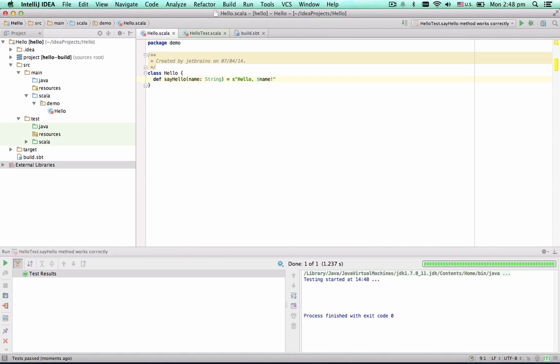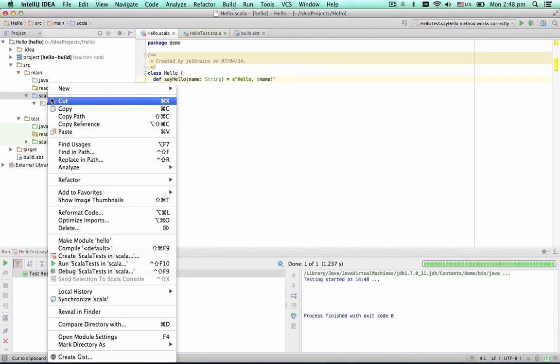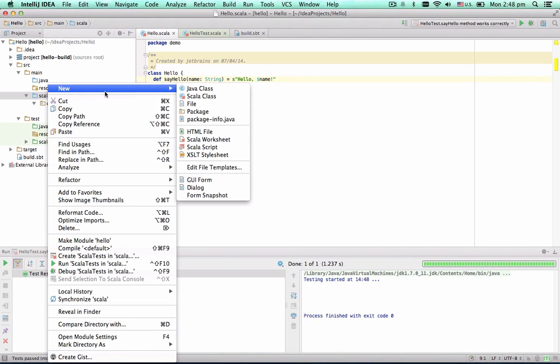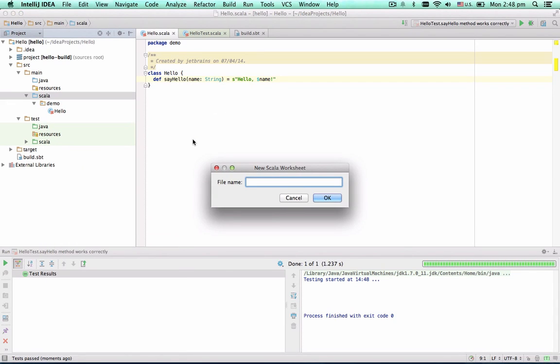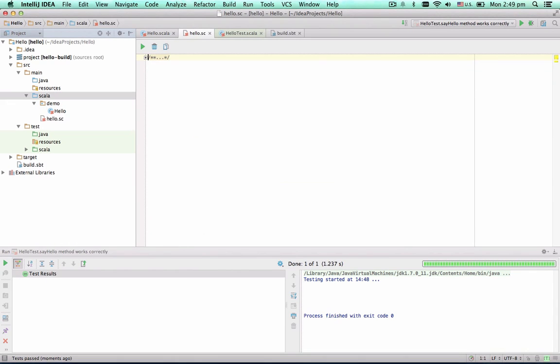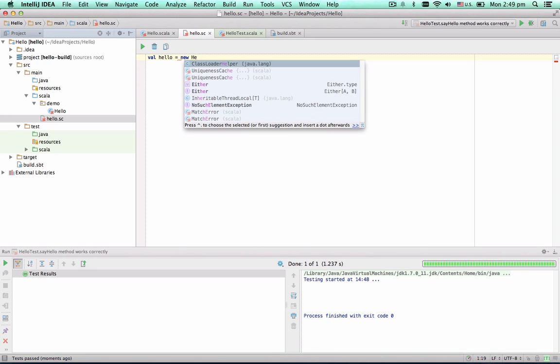Now I'll show you how to use Scala worksheets. You can create one in a Scala source root via the Context menu.